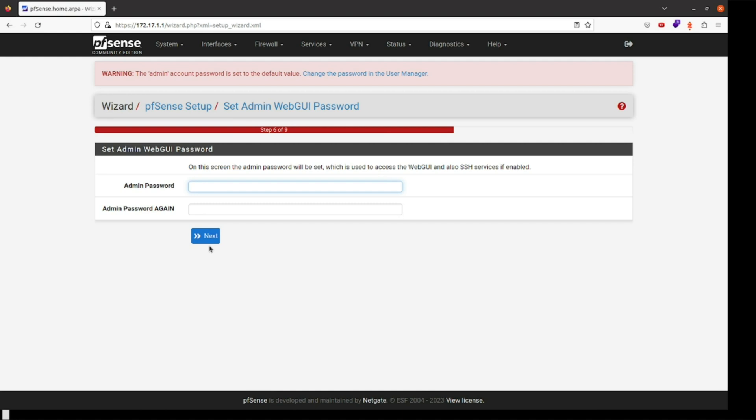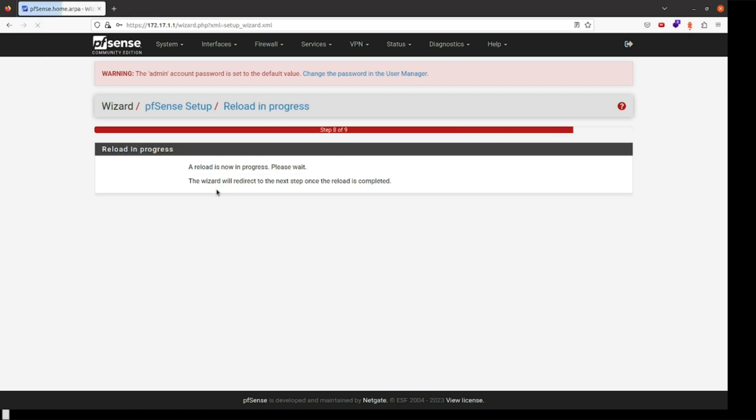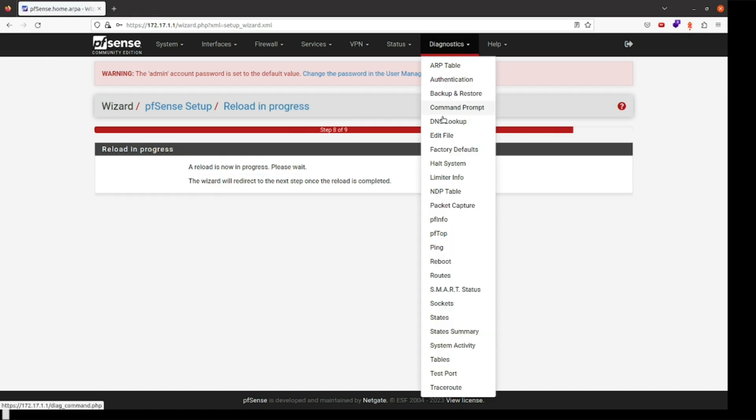Step six wants me to enter an admin password twice - I presume this is to change from the default. We get congratulations, and to celebrate I explore the dashboard.